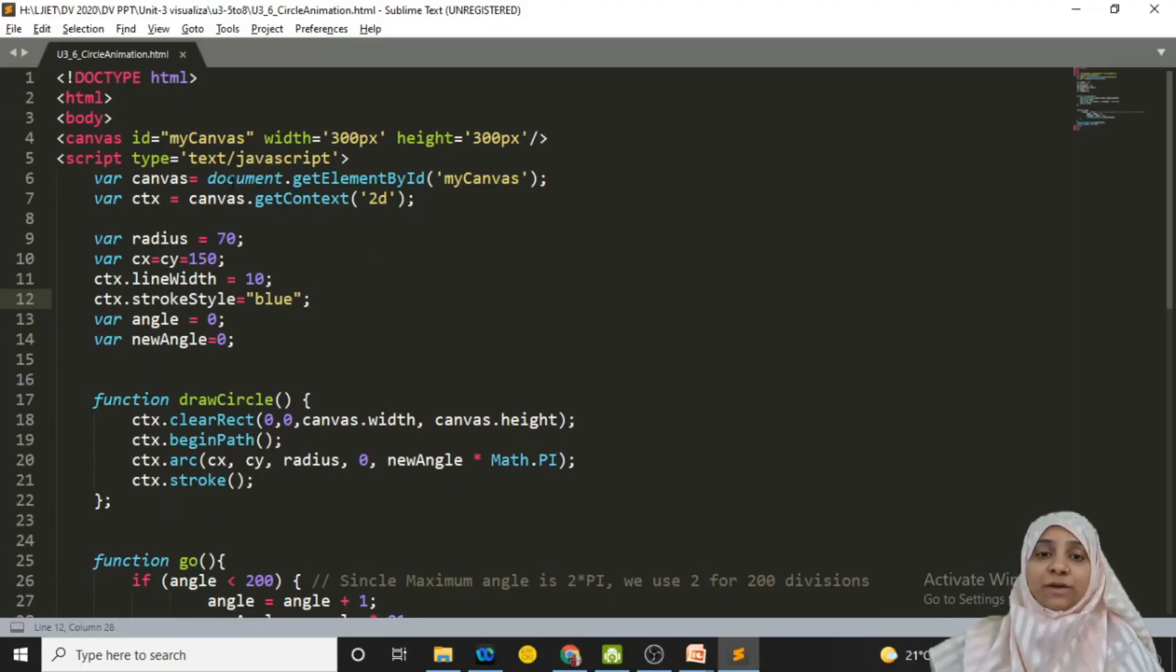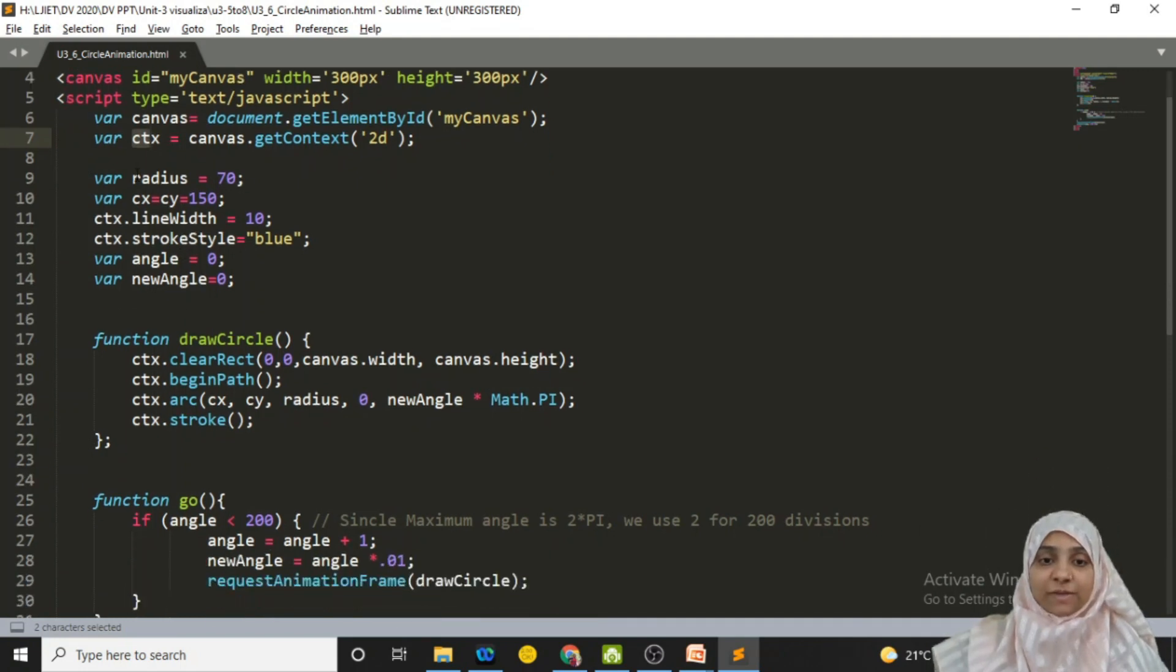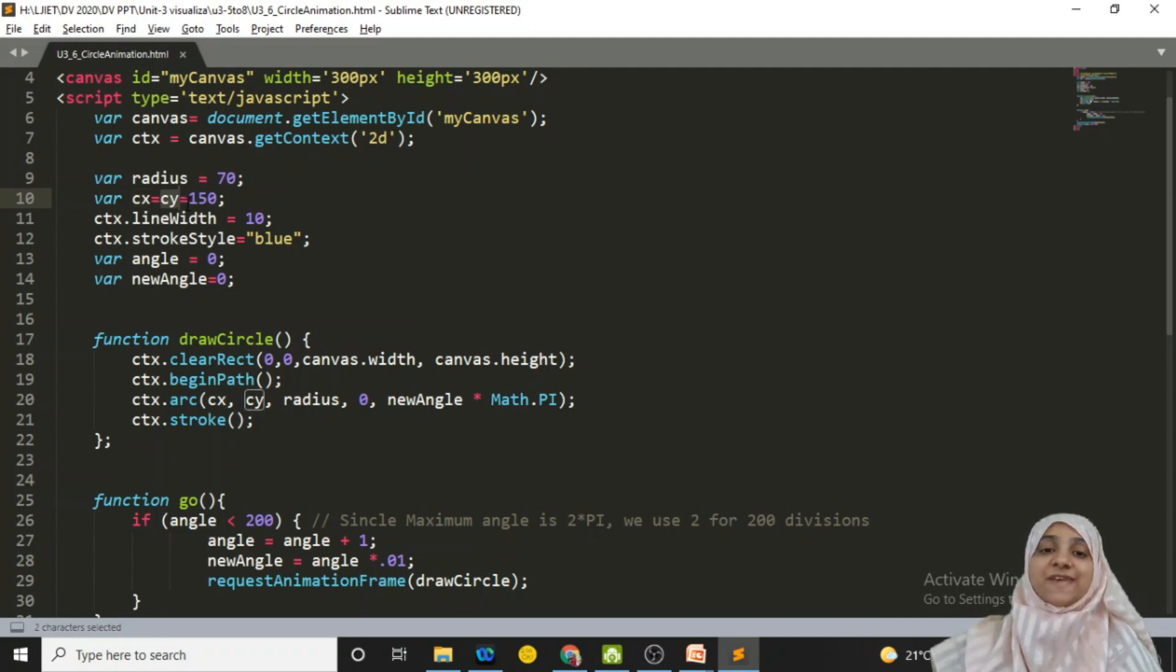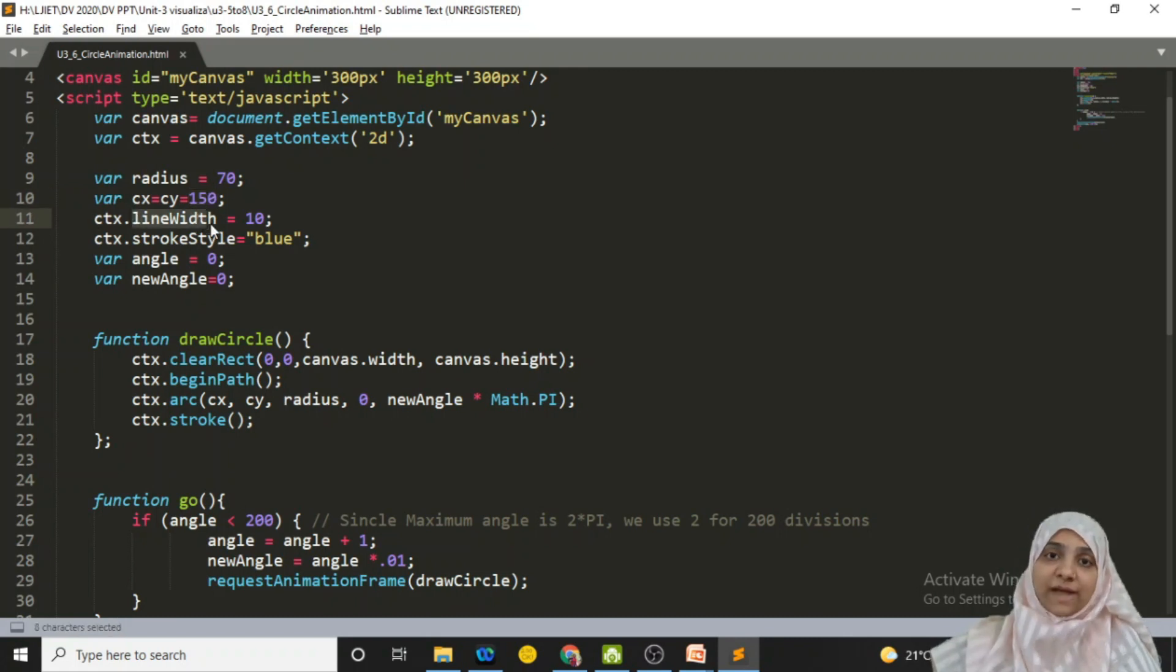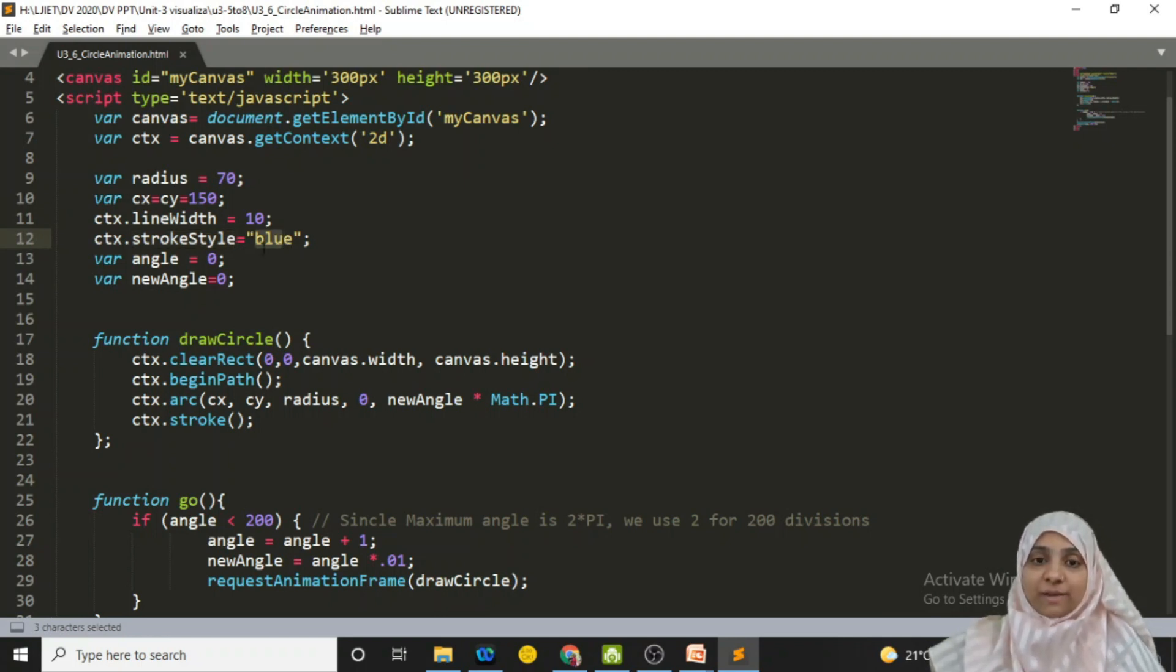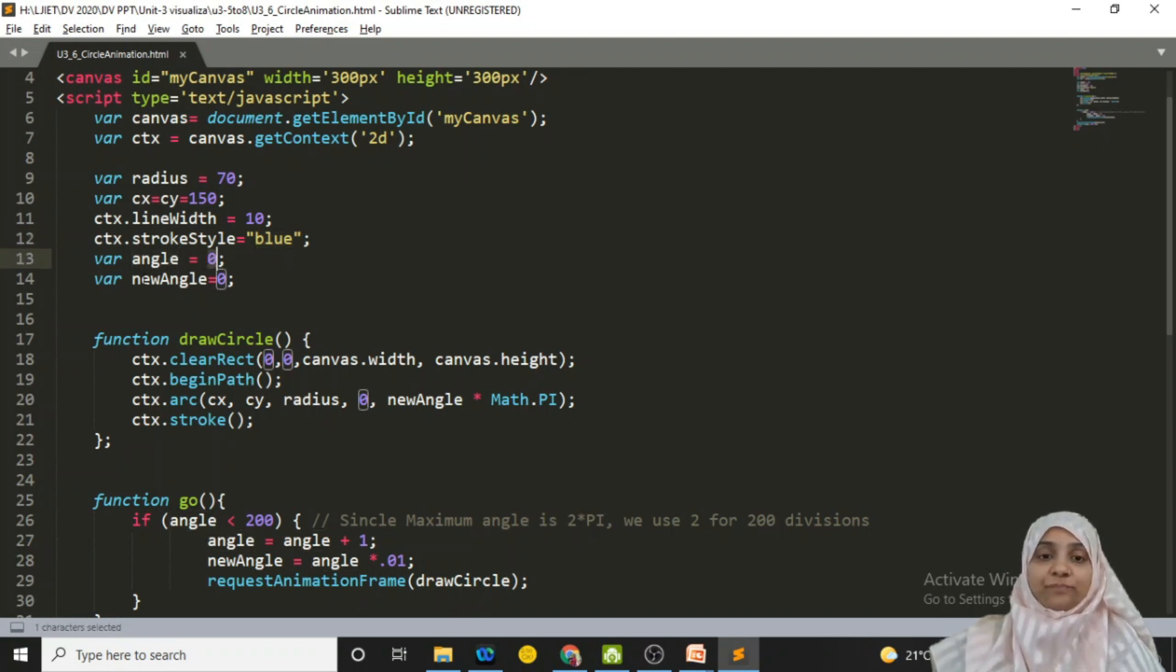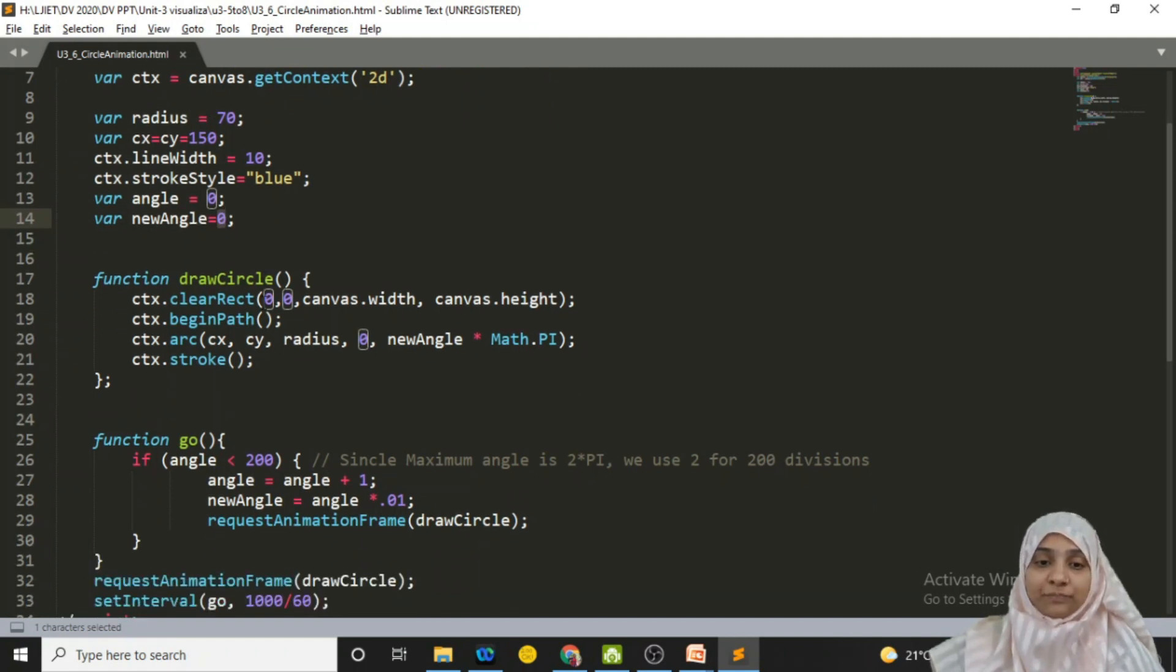So this is my code window. Here we have canvas and CTX variables. The radius of circle that I have chosen is 70. The center of circle CX and CY are 150. And the line width or the stroke width I would like to have is 10 pixel wide stroke. The color of stroke must be blue in our example. So stroke style is set to blue. The angle initially is 0. The new angle will be calculated every time when we are updating, erasing our canvas and drawing the new one.